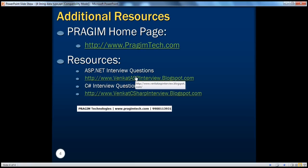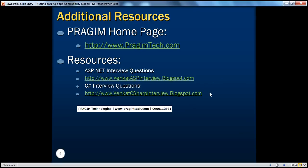That's it. Thanks for listening. For additional resources, you can check pragimtech.com, and for ASP.NET and C# interview questions, you can refer to those resources. Thank you and have a good day.